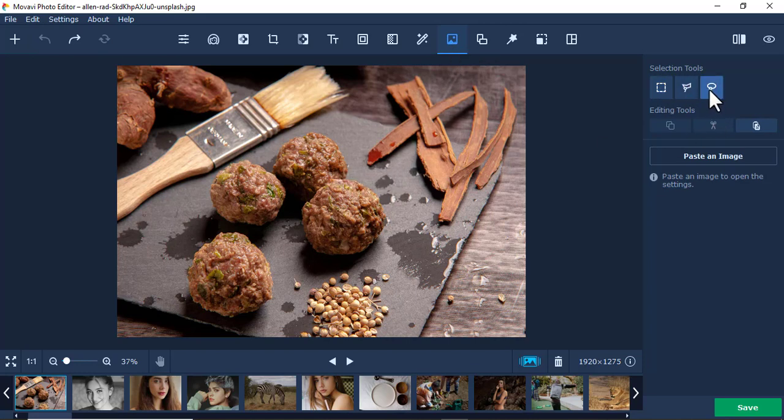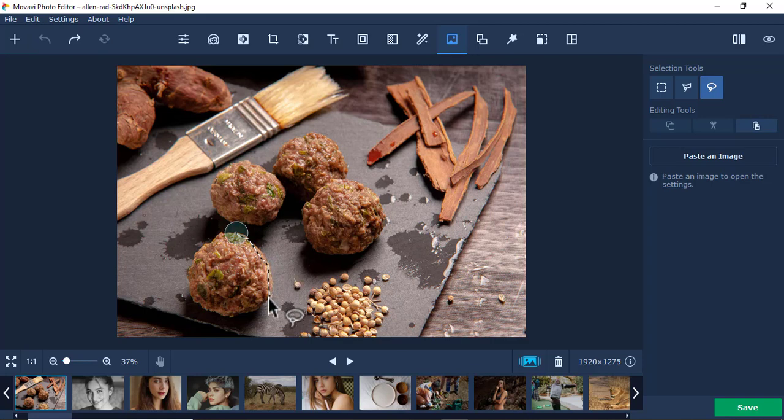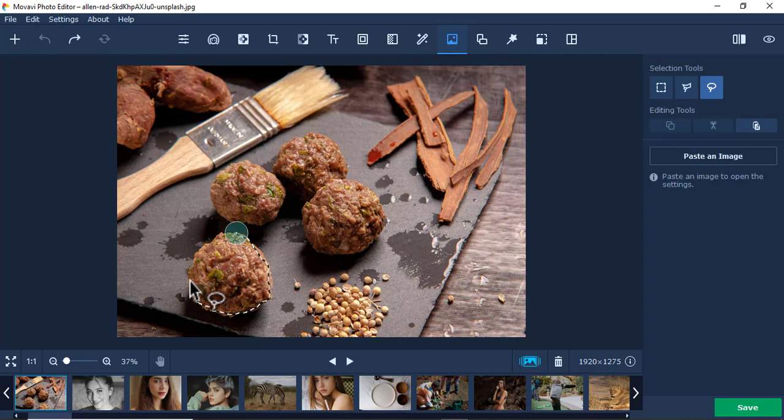I'll use this one here, the Lasso Tool, and I'll just go to the edges just like this, as if I'm cutting. I'm trying to trace this meatball that you see here on my screen, just like that.